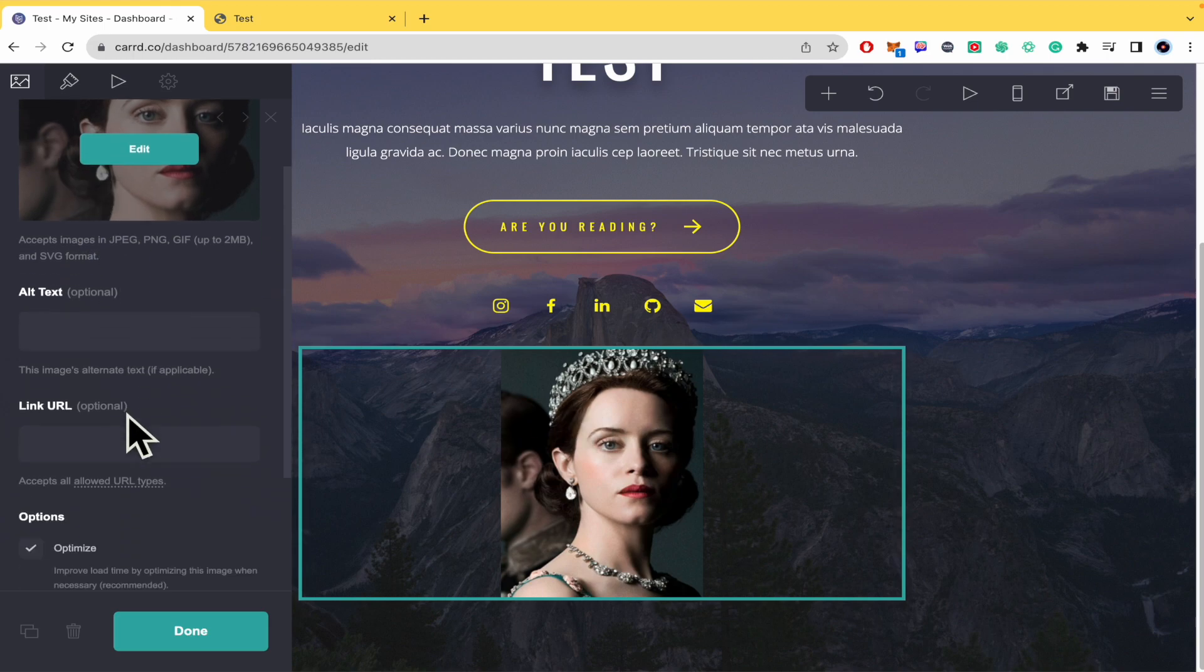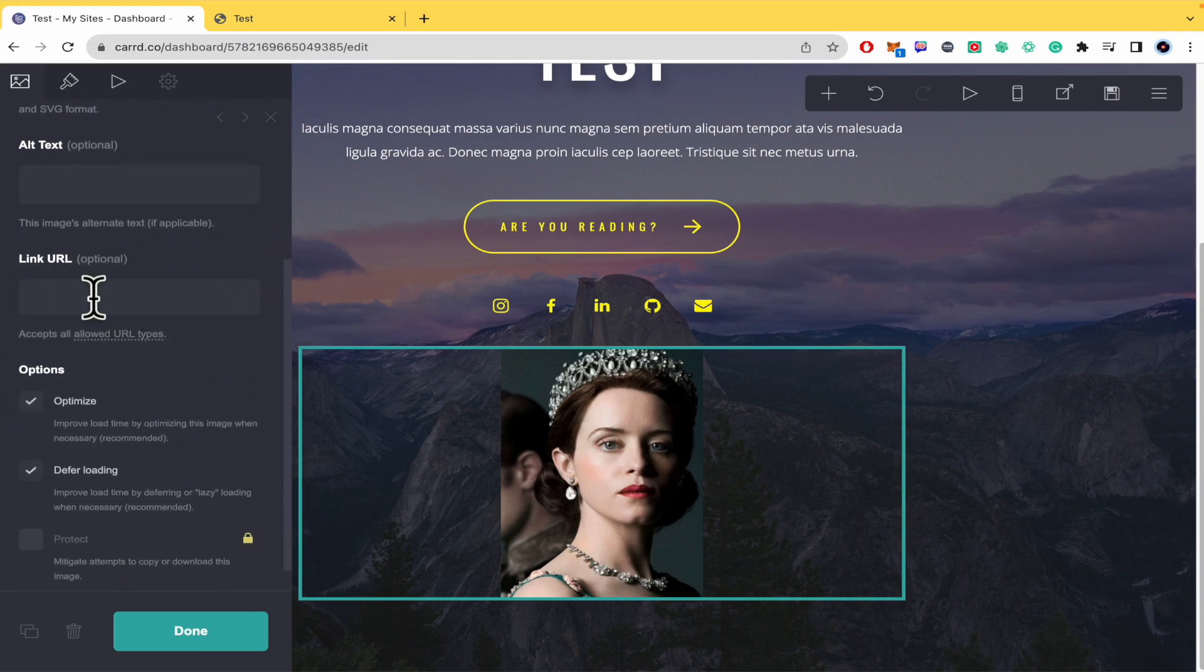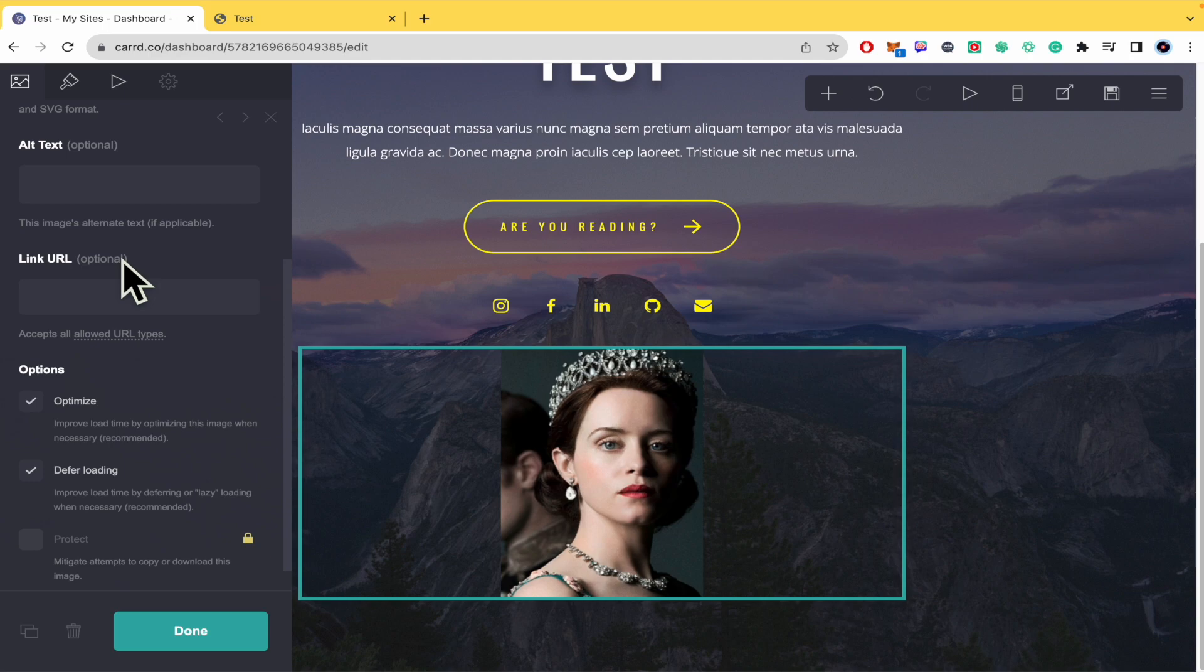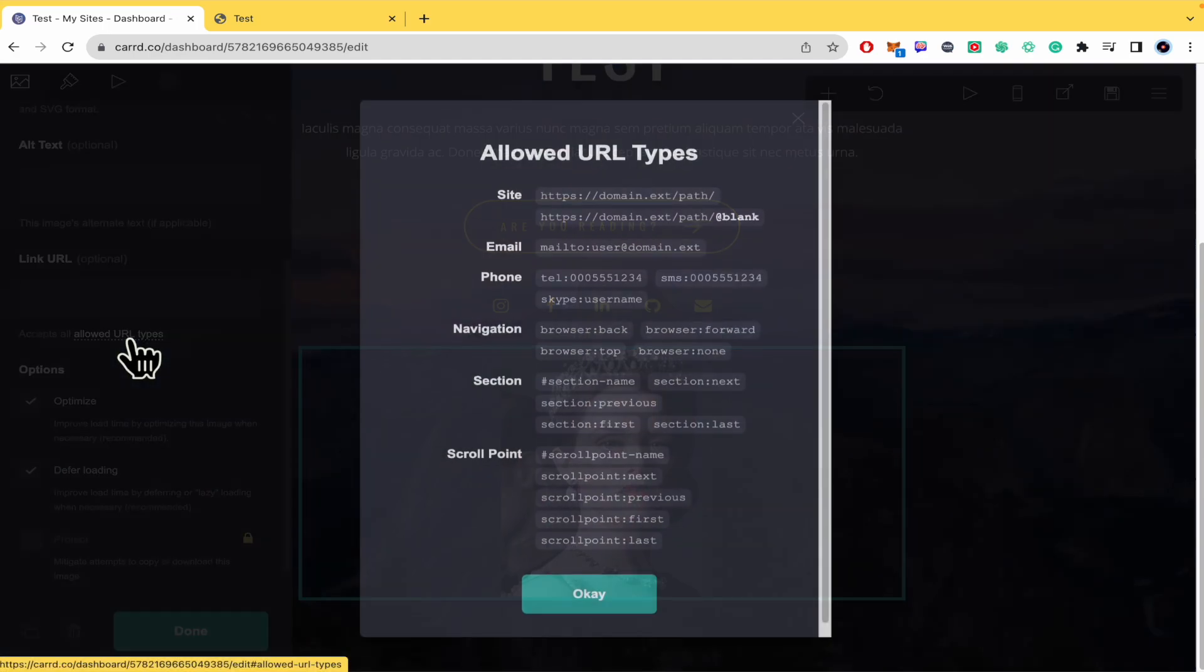And here in the left panel we have the box to link URL. This is optional, but here it accepts all allowed URL types.